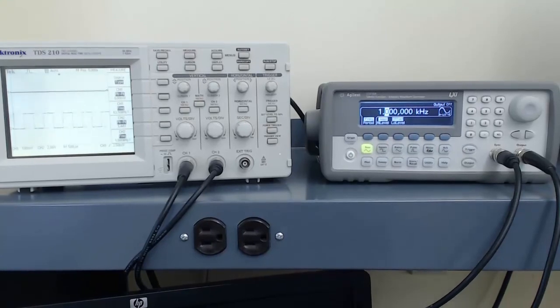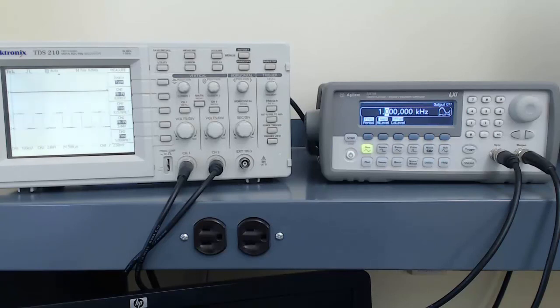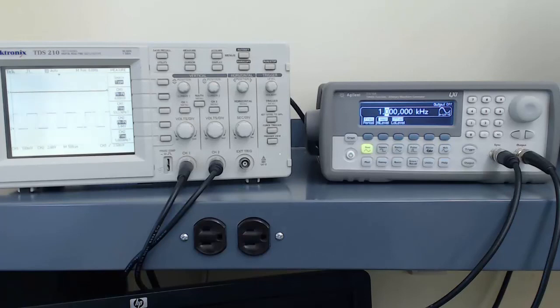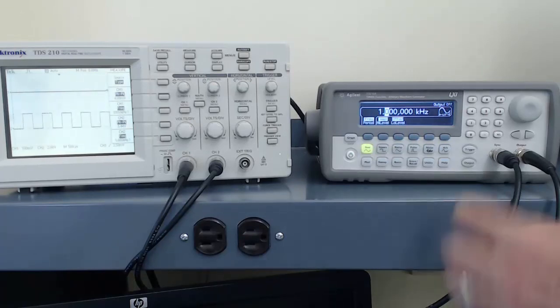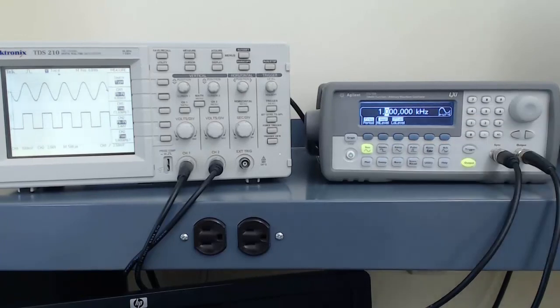When we power the function generator on, it is initially set to output a sine wave of a frequency of 1 kHz and an amplitude of 100 mV peak-to-peak with a 0V DC offset. To get the wave to actually display on the oscilloscope, I simply need to push the output button on the function generator.